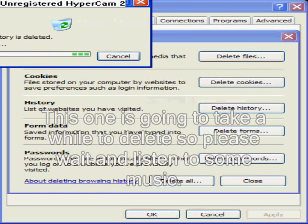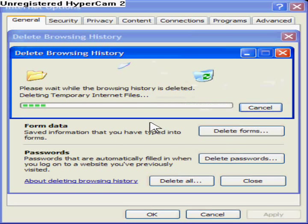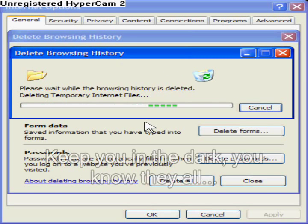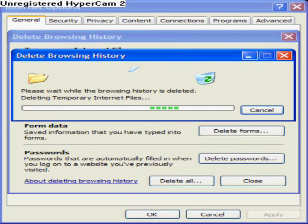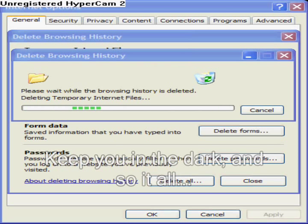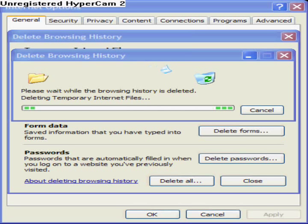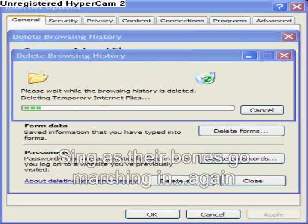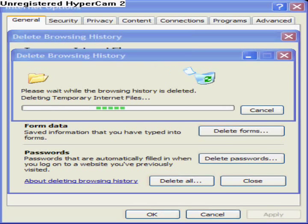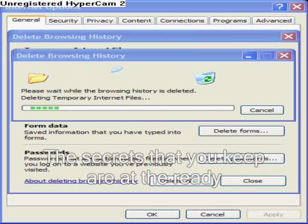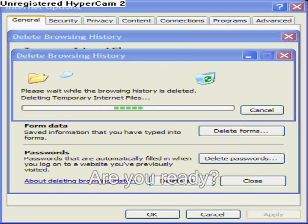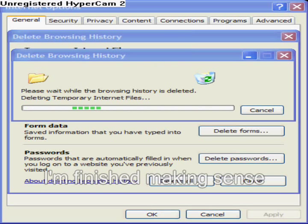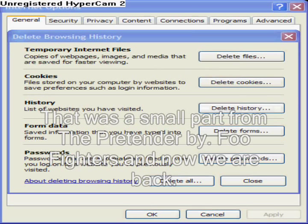This one's going to take a while to delete, so please wait and listen to some music. Music plays: The Pretender by Foo Fighters. That was a small part from The Pretender by Foo Fighters. And now we're back.